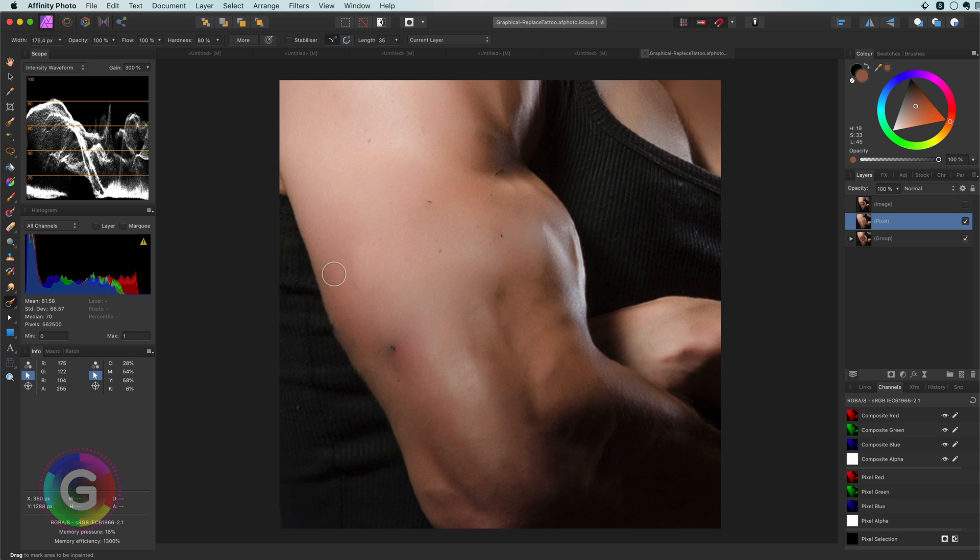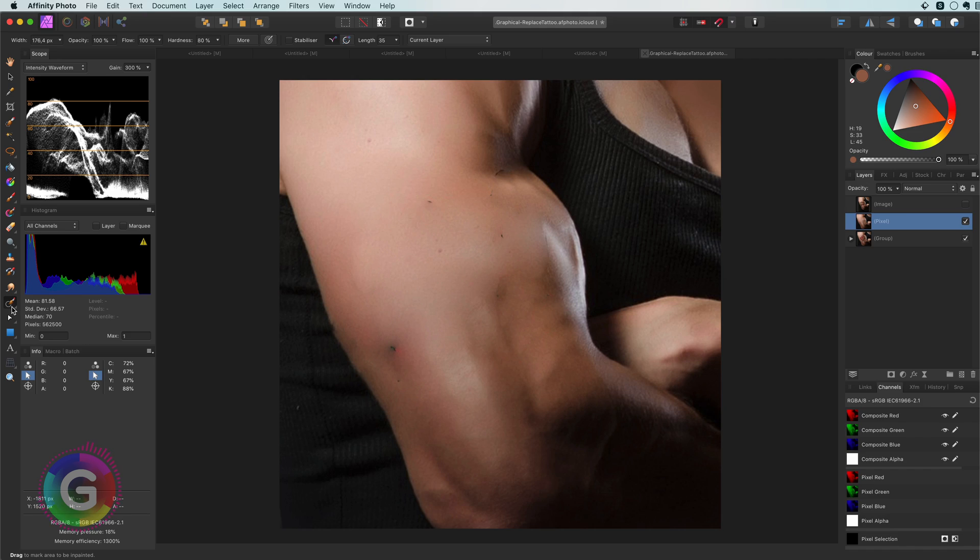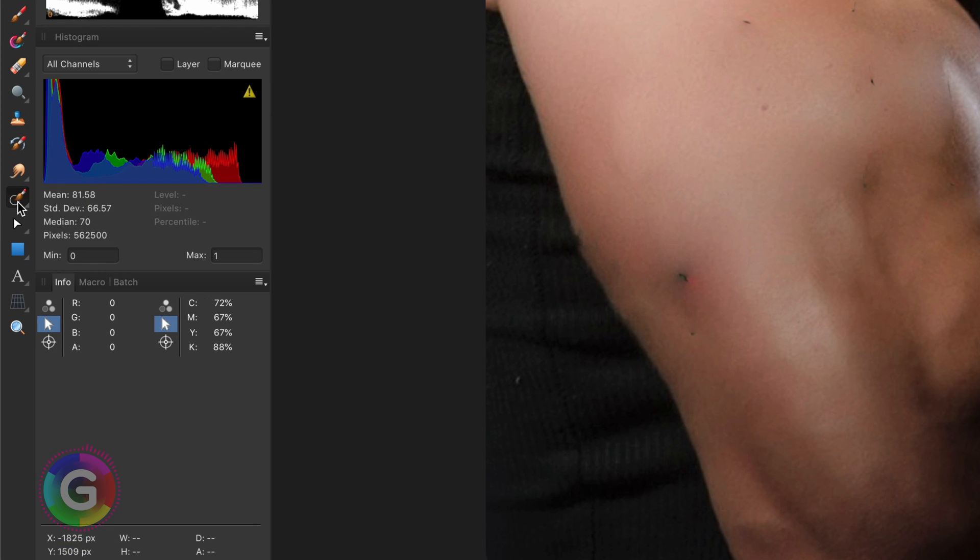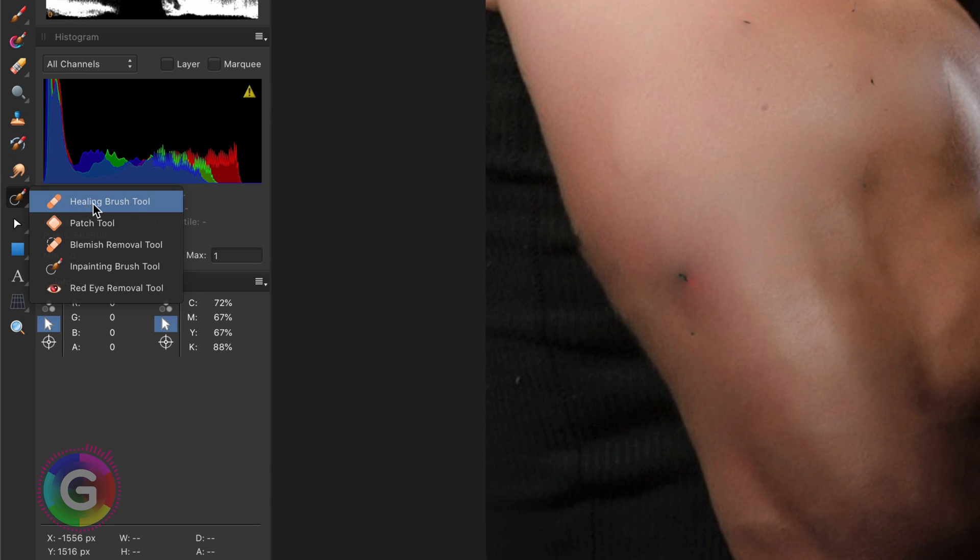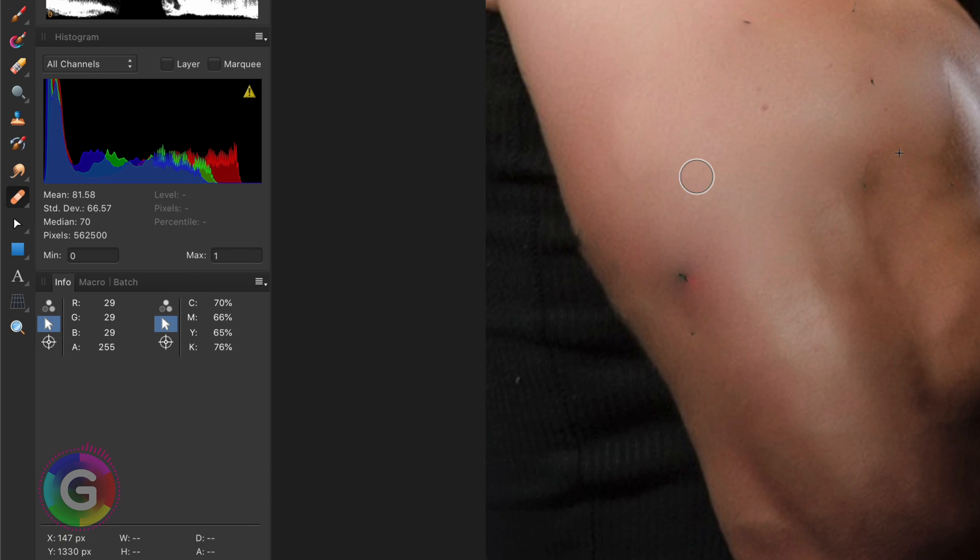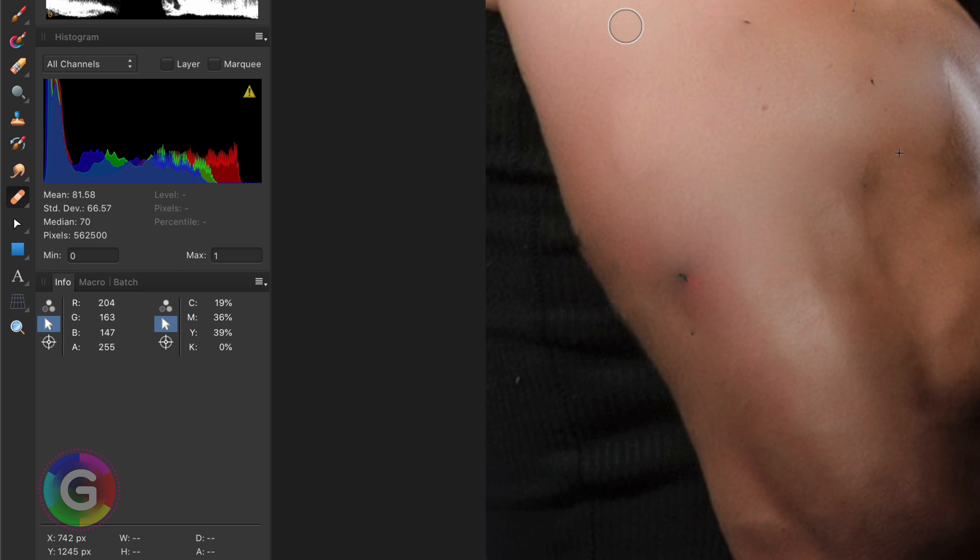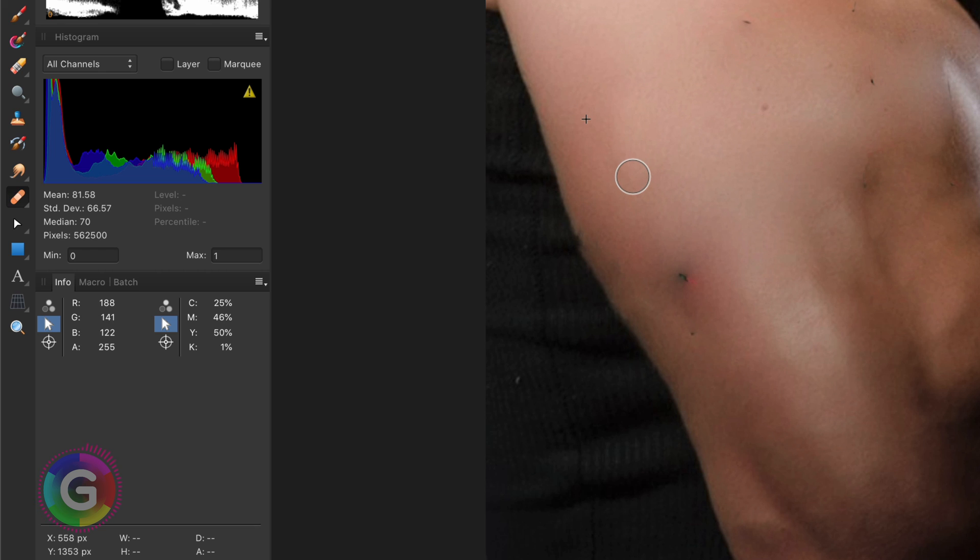There are some areas like on the left and the right which need some more attention. To fix those usually the healing brush works best for me but you can also use other tools like the patch tool. Before I can use the healing brush I need to select an area from which the healing brush will gather information.